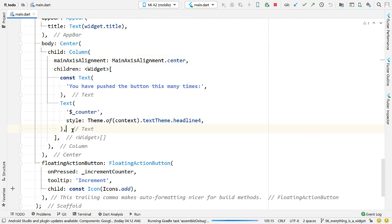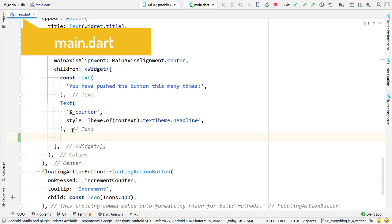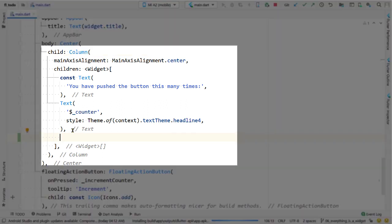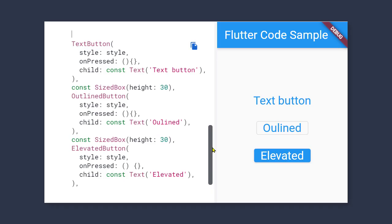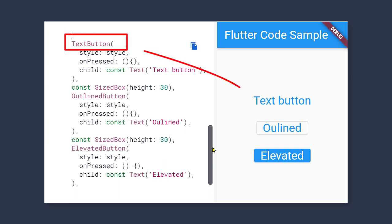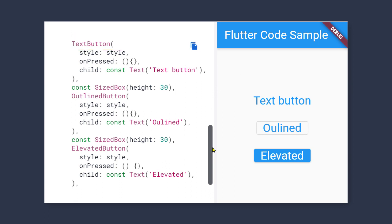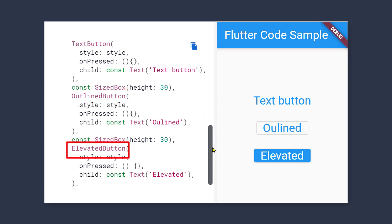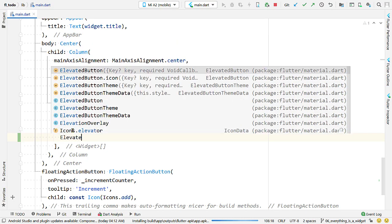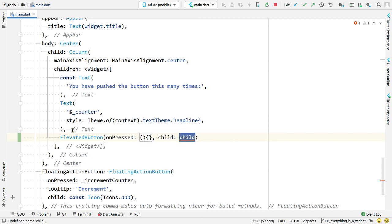Start from the file main.dart of the lib folder and add a button to the list of children of this column. There are three different widgets for creating three different types of buttons in Flutter: one is TextButton, which looks like simple text with no borders; then we have OutlinedButton, which is flat but has an outline; and then we have the ElevatedButton.